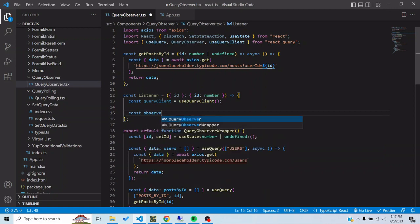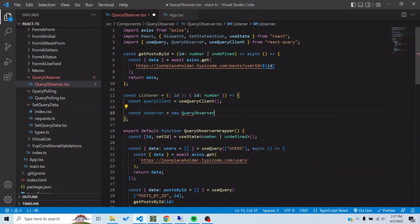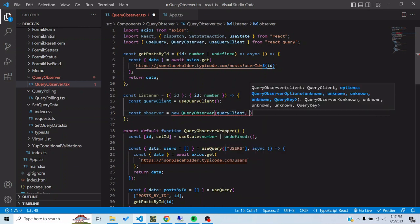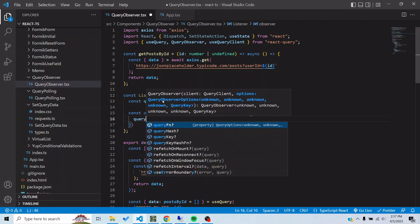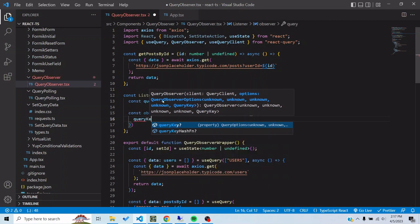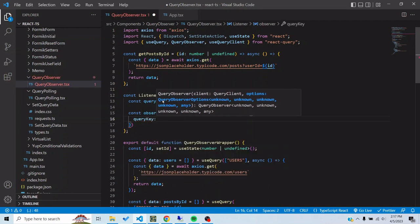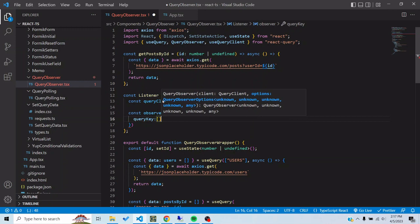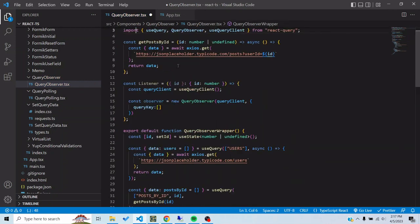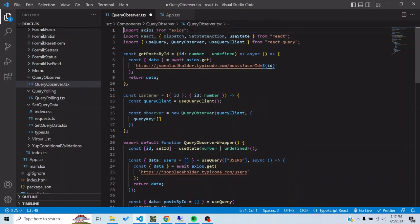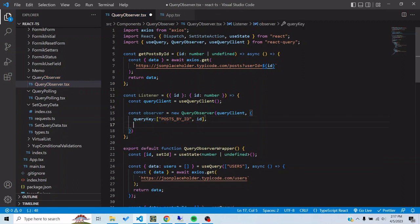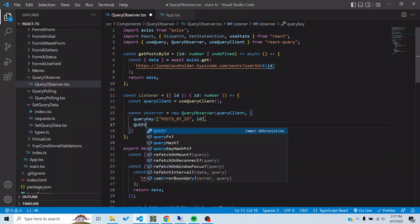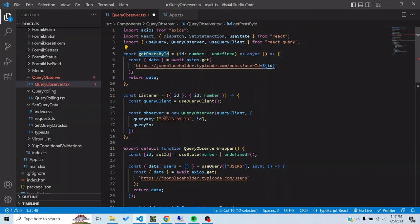Const query client is equal to use query client because I need the query client for the observer. Const observer is equal to new query observer. The first parameter would be the query client and then the next parameter would be an object where I would pass the query key and query function. The query key would be same as the query which I want to observe, and the query function would be this particular function which I have passed for the query itself.